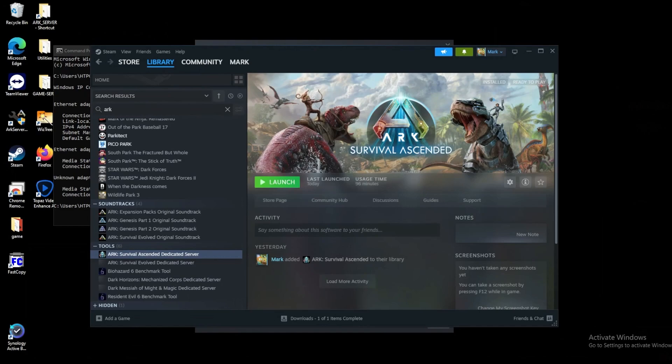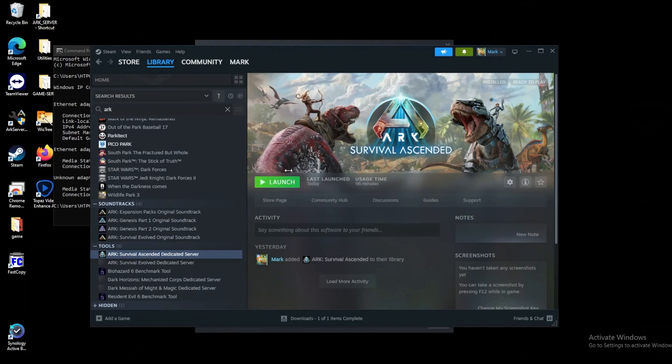The first thing that we'll do is head into Steam and if we search for ARK we should see under the tools section an ARK Survival Ascended dedicated server. We'll install that and we don't have to launch it right now, we just have to have it installed.